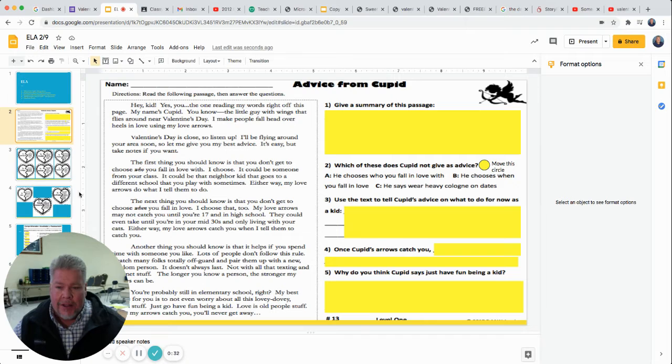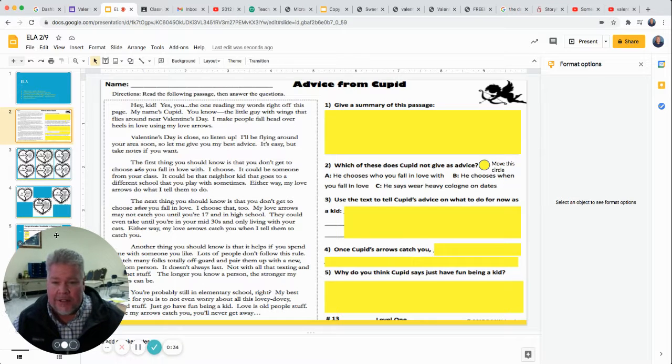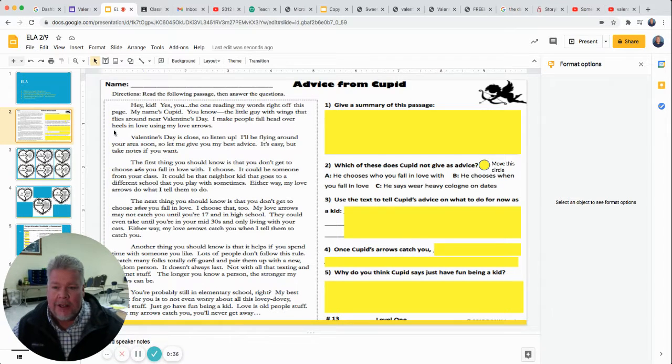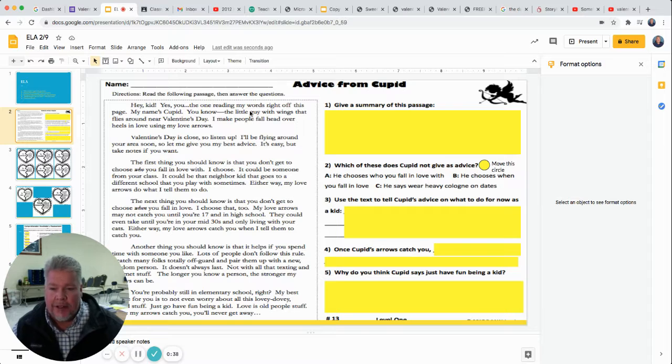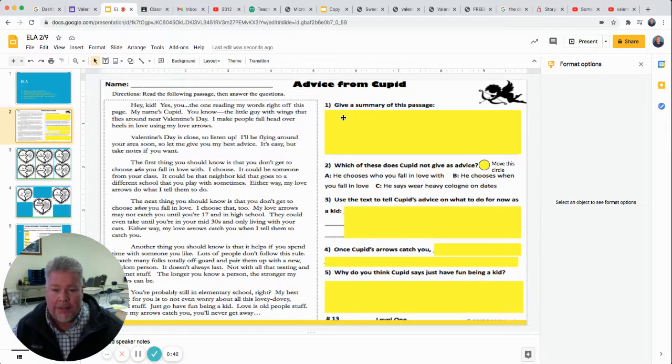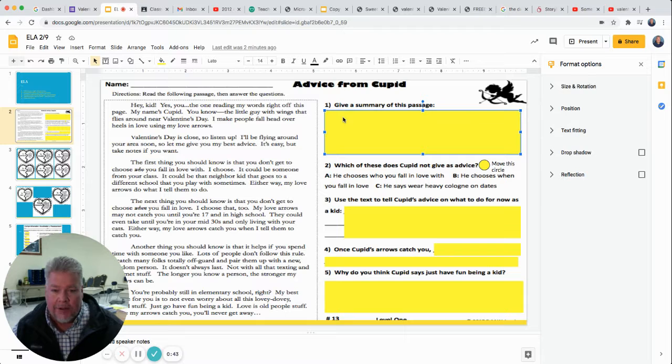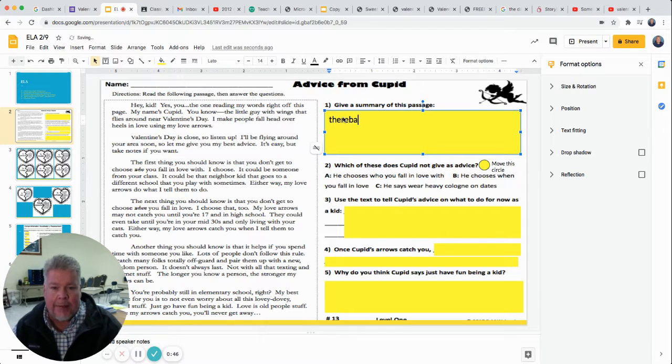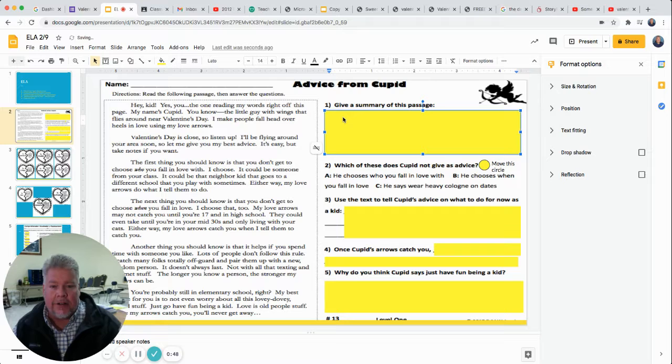So the first one you're going to see is called Advice from Cupid. You've got this little text over here, and I want you to read this text. Then I've created some yellow boxes. All you have to do is click on the box and then start typing your answer.